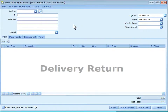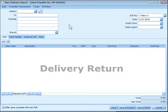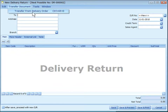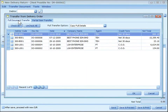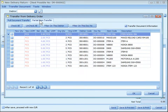Delivery Return is used when goods delivered to a customer or debtor are fully or partially returned before an invoice is issued. This entry keeps the outstanding DO updated so that an accurate invoice can later be issued, and it will also update the stock level. A Delivery Return must transfer from an existing delivery order that is still outstanding, either as a full document transfer or a partial item transfer.